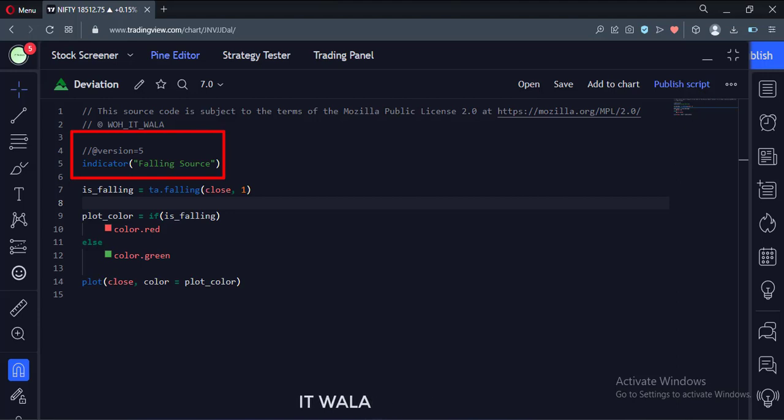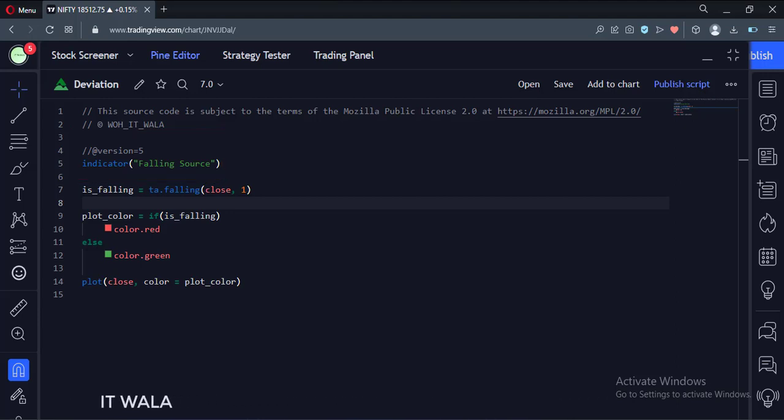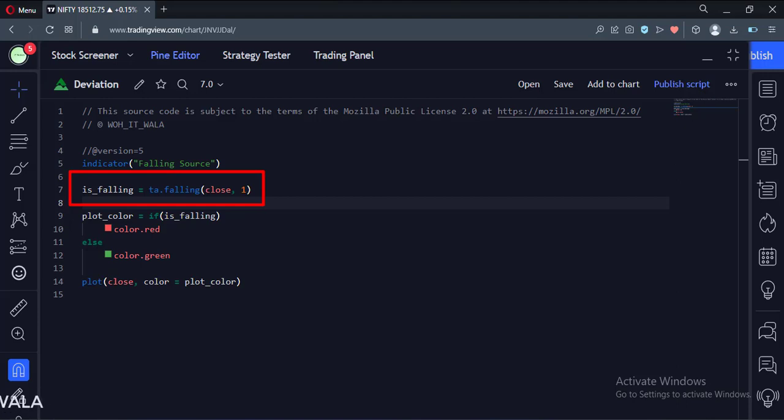This is an indicator function with the name falling source. Here we call the falling function. We use close value as the source, and we have kept the length as 1.